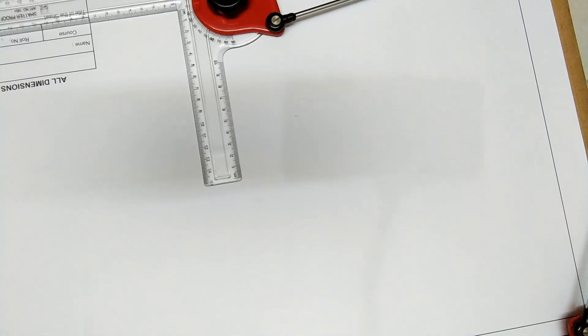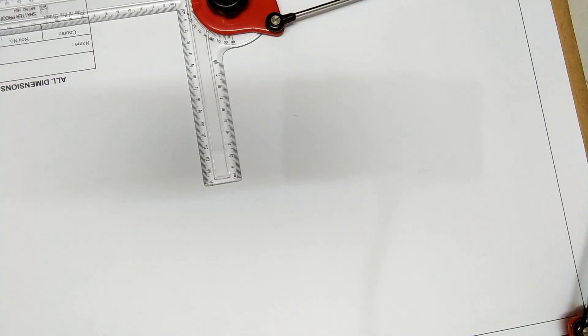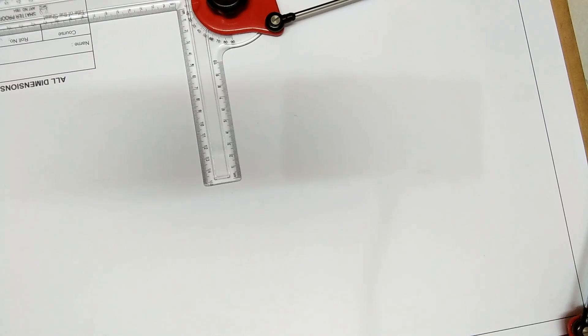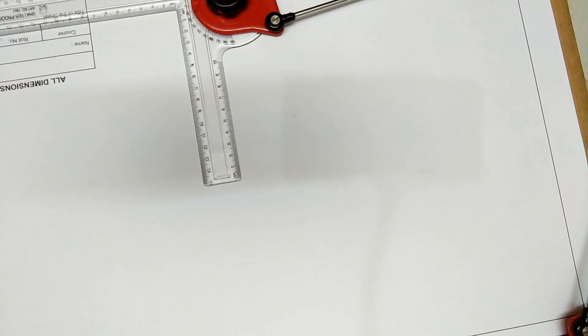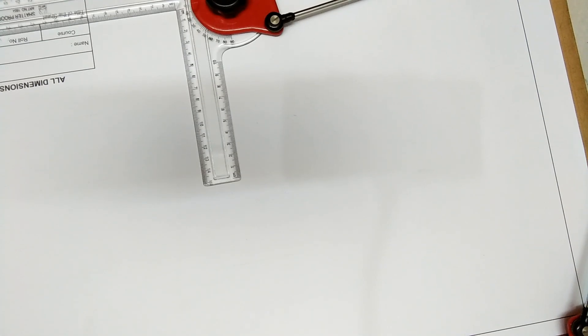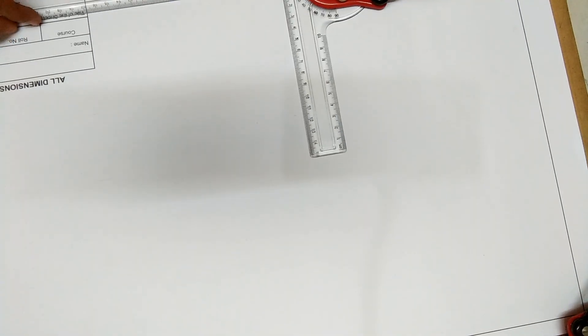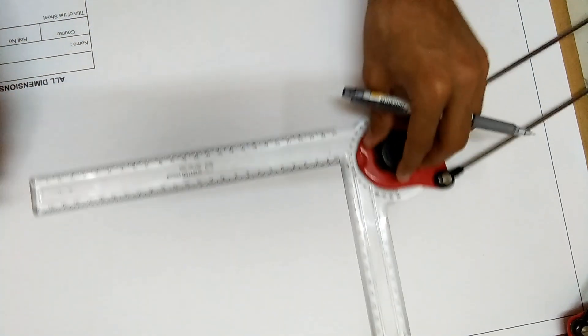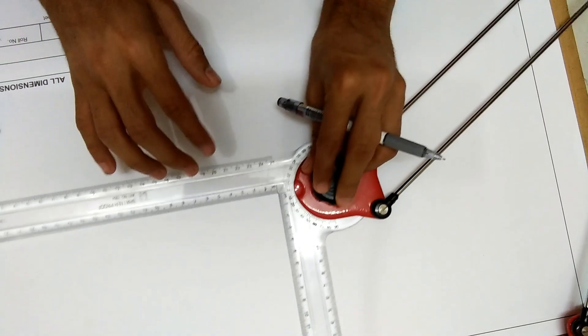Hello friends, back with technical drawing again. Now we will see how to make a circle and divide it into 8 equal parts. Let's begin.